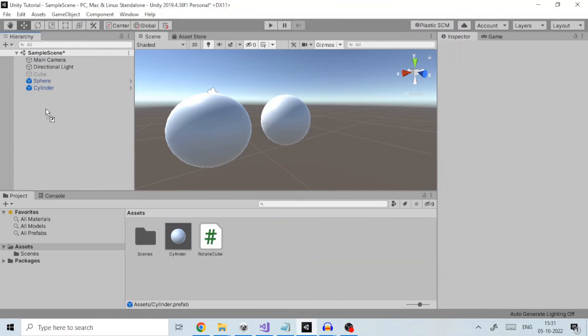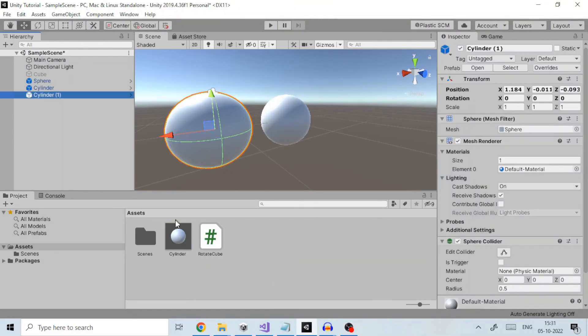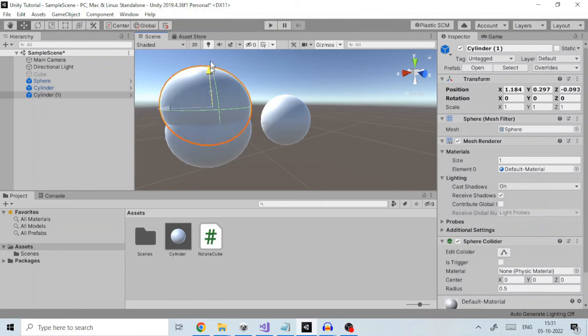Once you have made a prefab, you can delete it from the hierarchy and use it anywhere within your Unity project.